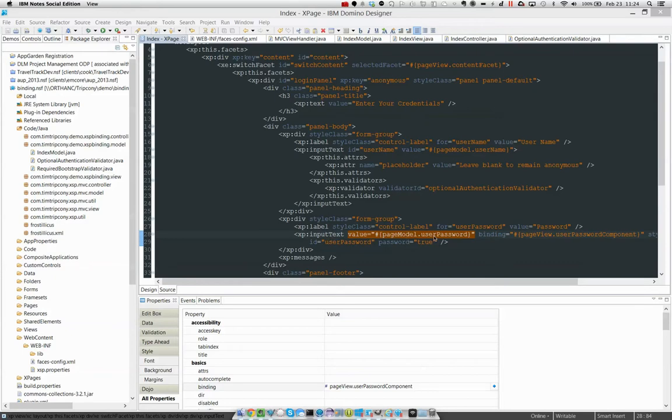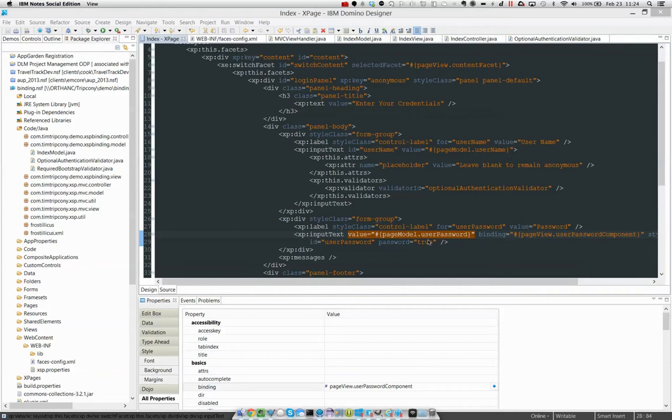Generally when we say that, what we mean is that we've bound the value attribute to some EL expression that says whatever value the user enters, place it in this property of this object. So we've all done that.